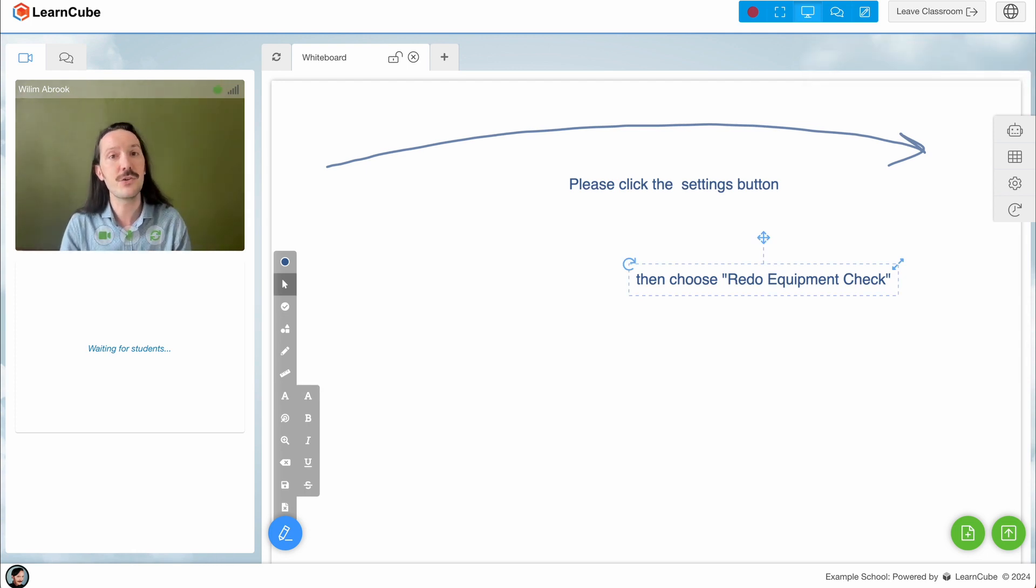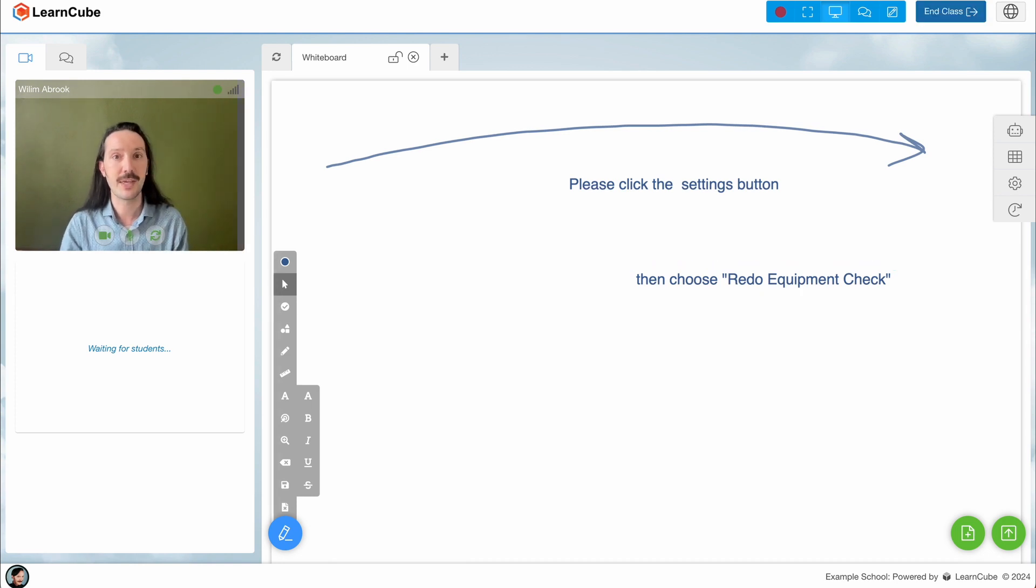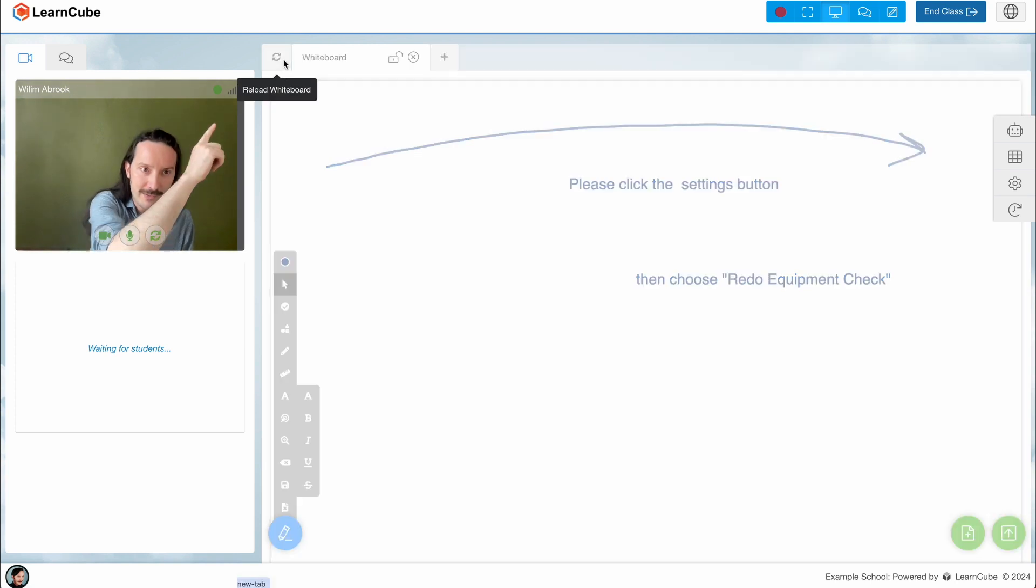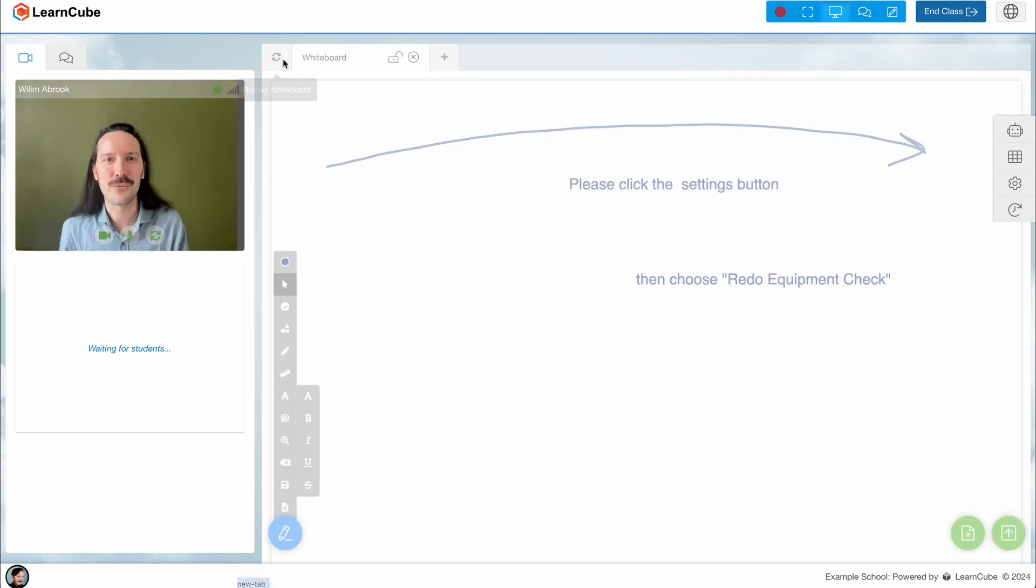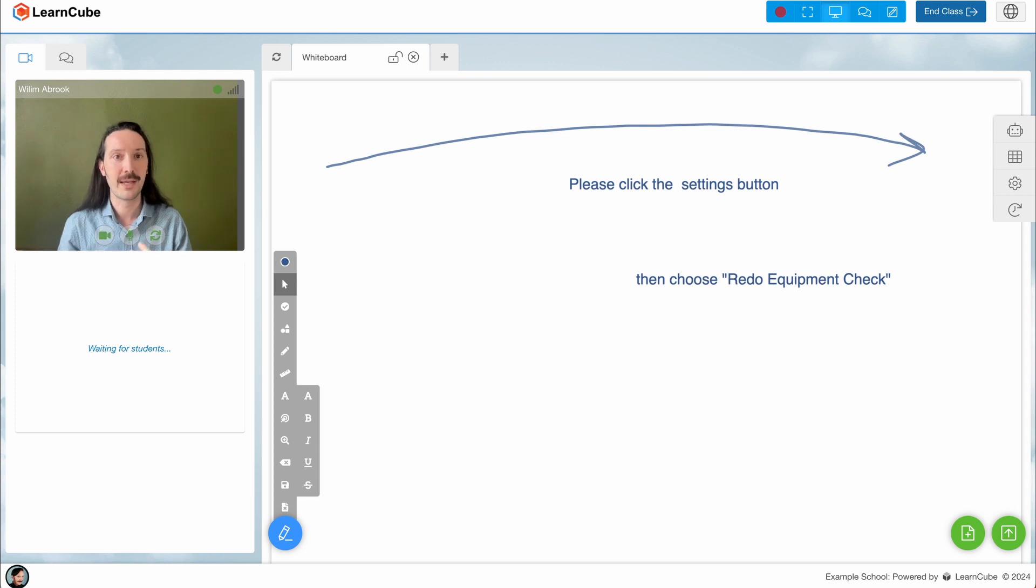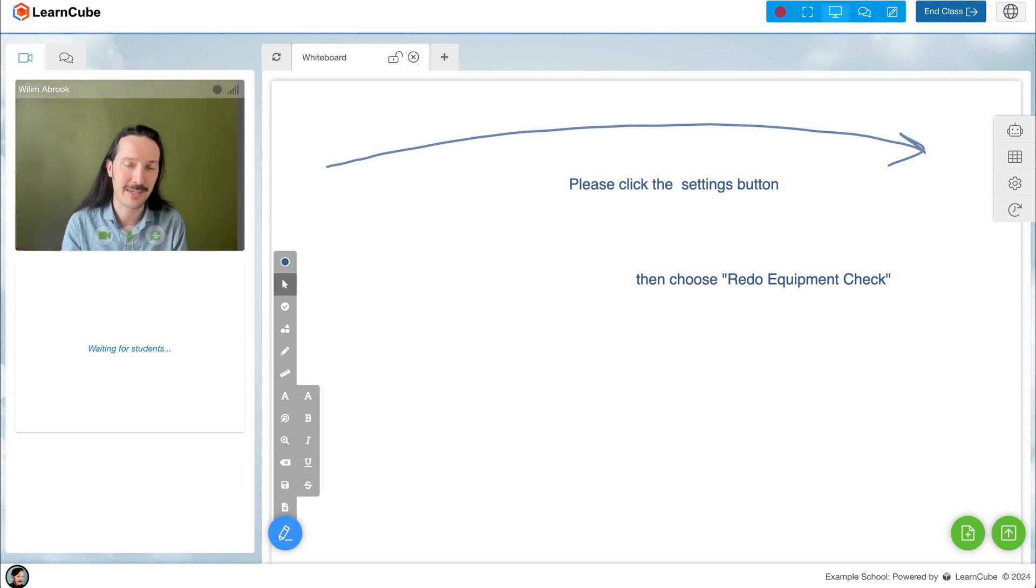If the issue is with your whiteboard and the lesson materials appearing there, instead of your video and audio connection, you can use this little refresh button on the top left of the whiteboard panel. Your student should click it as well, and this will refresh the whiteboard view and everything will be back in sync.